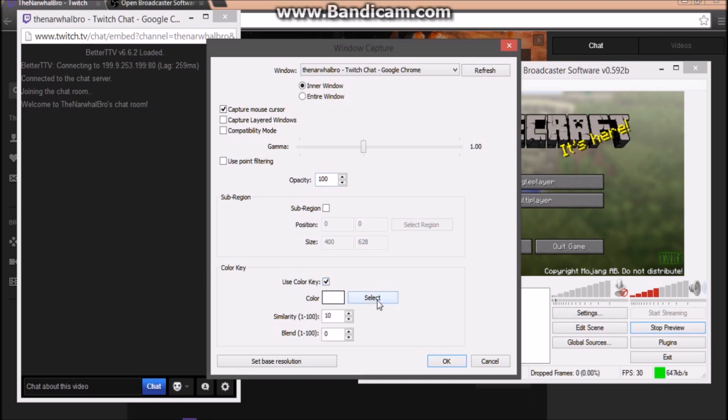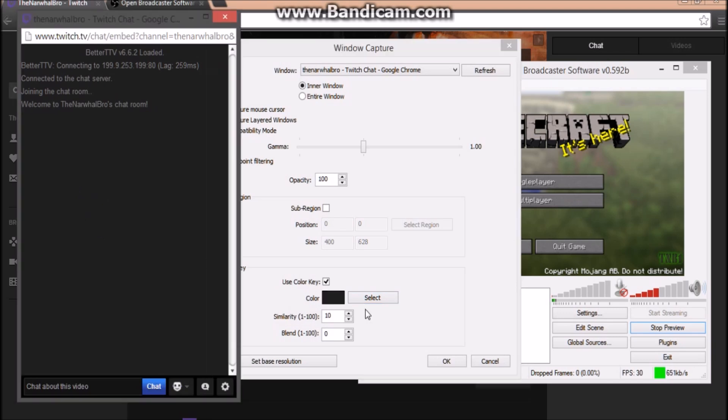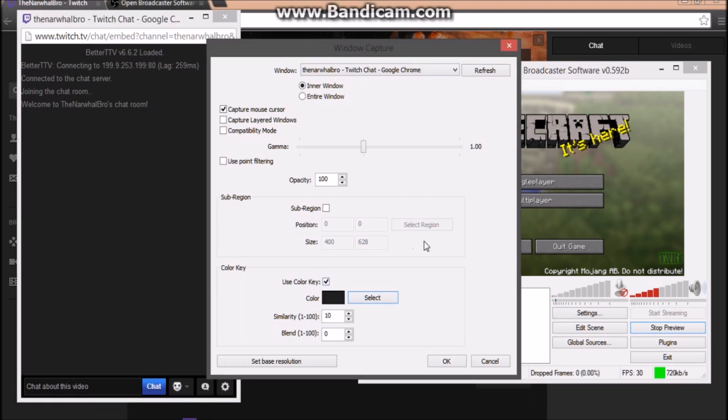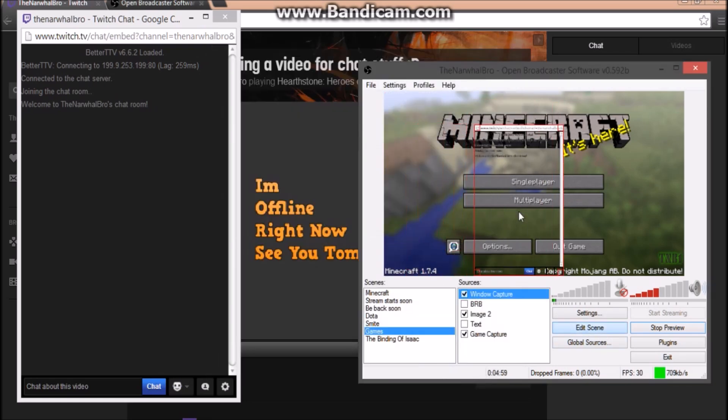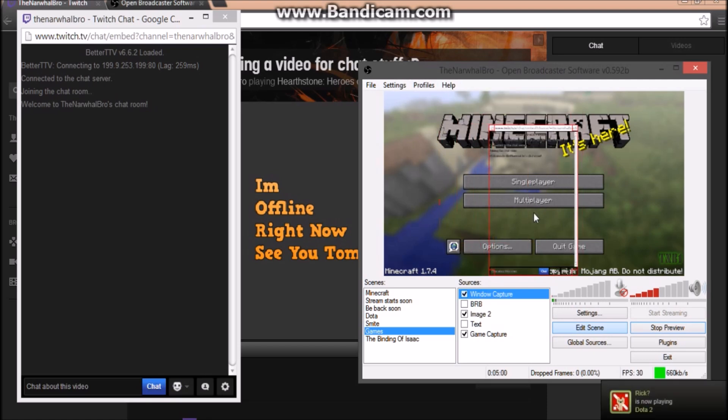Click Select, go over to the Twitch chat over here, as you can see click it, and then it should change that color. Then click OK. As you can see, it is transparent now.